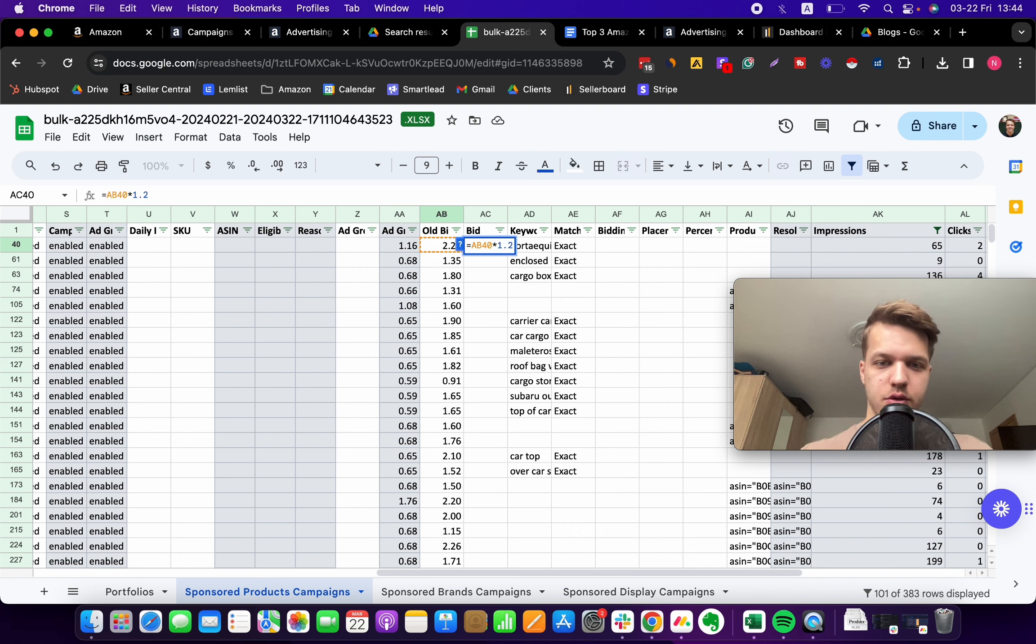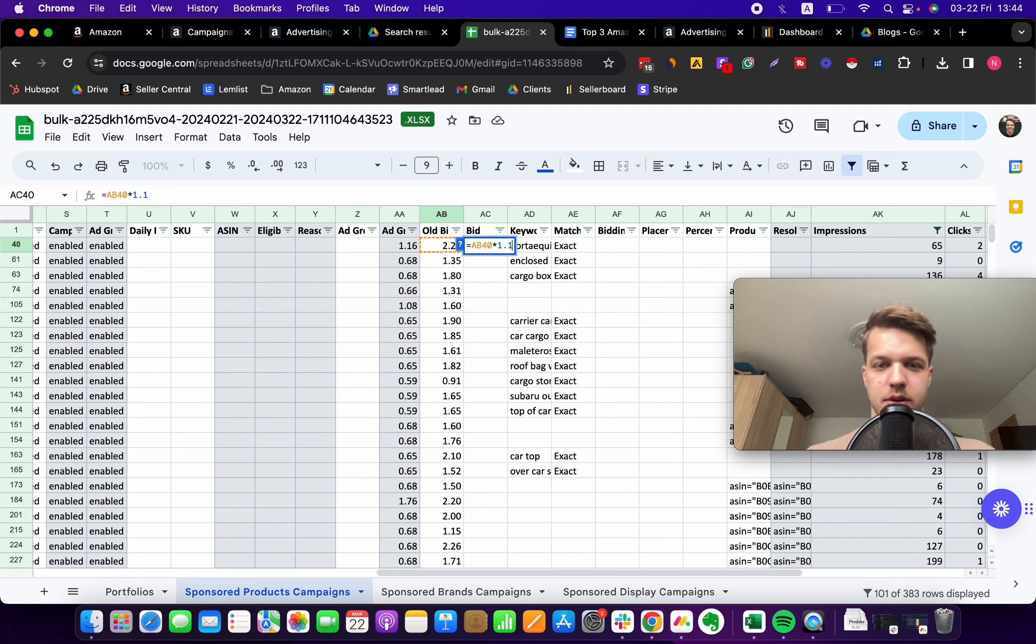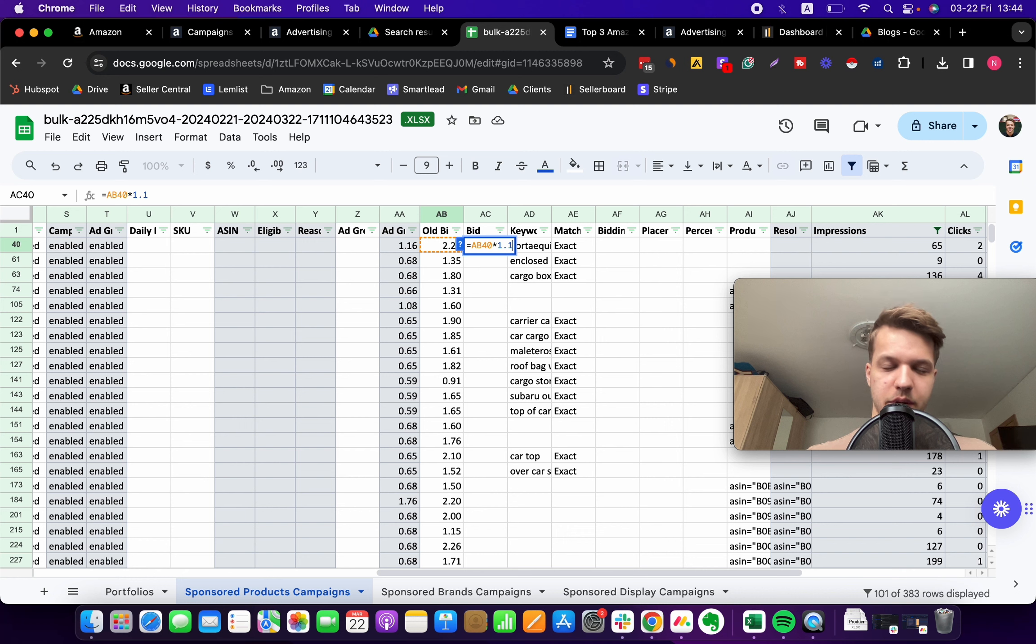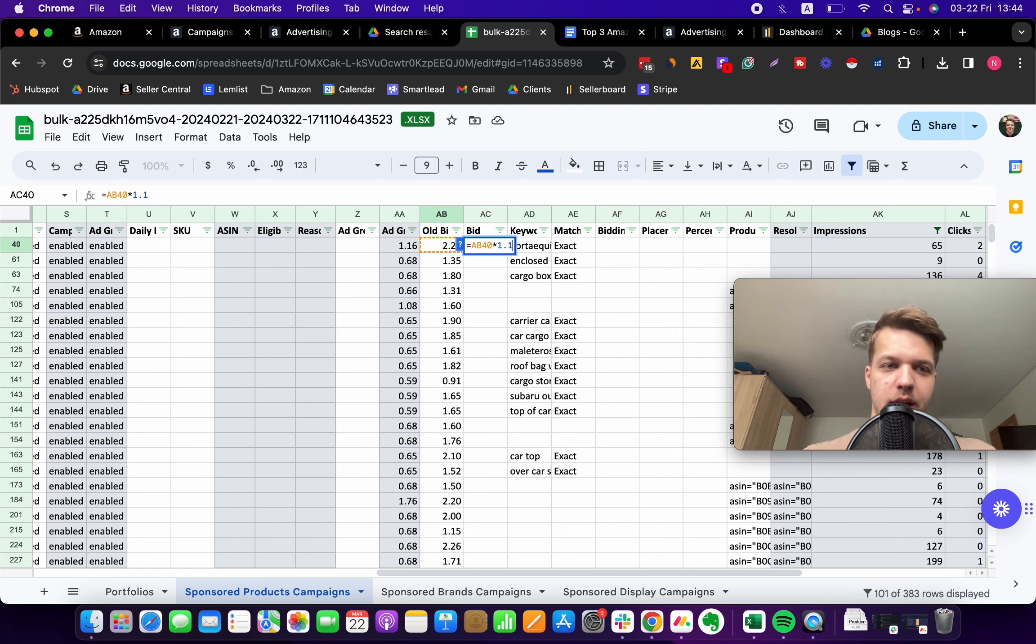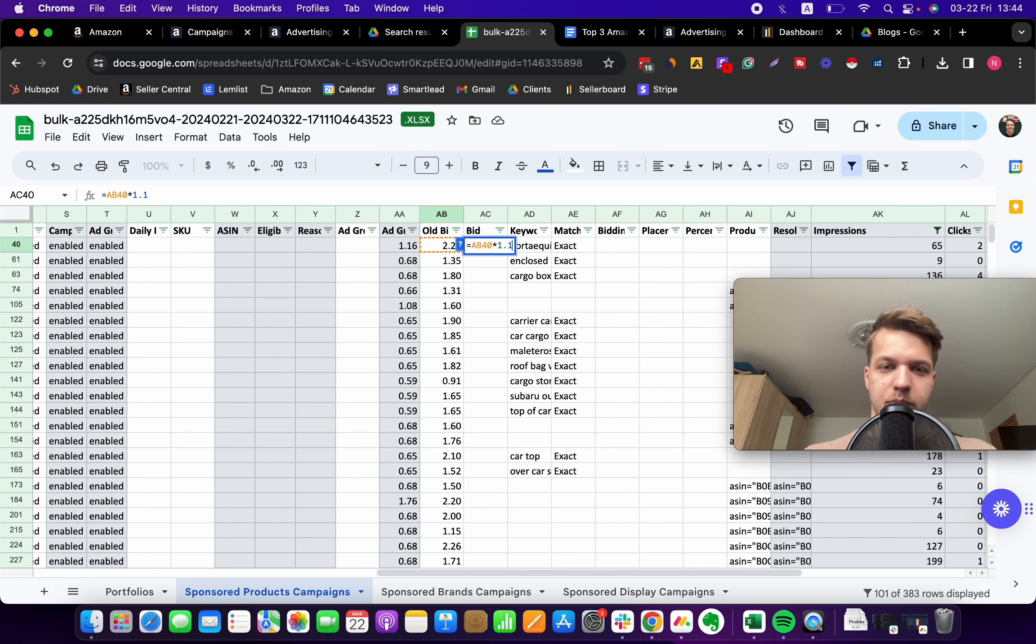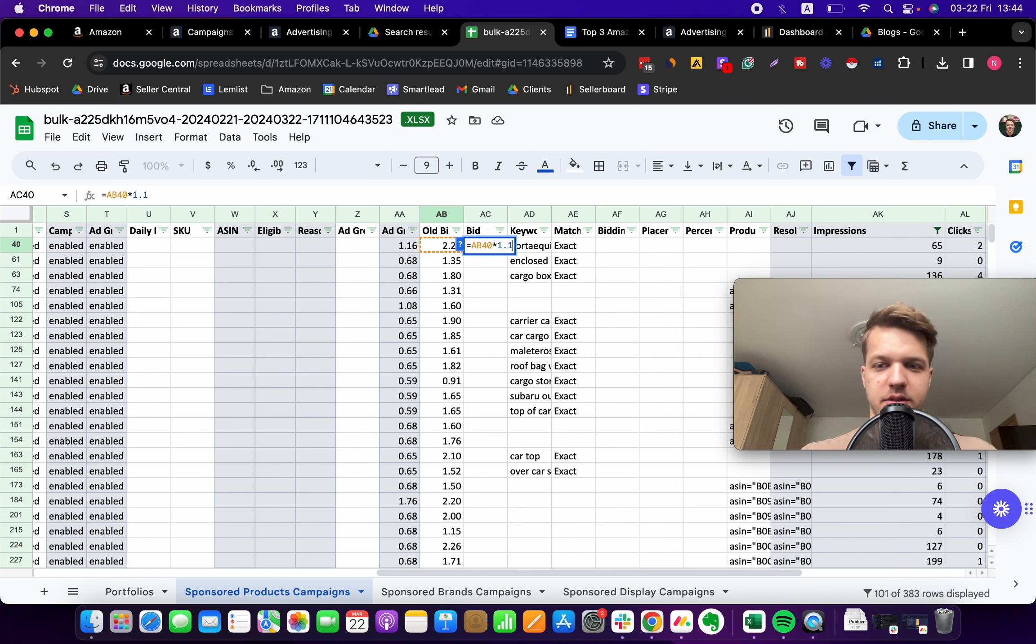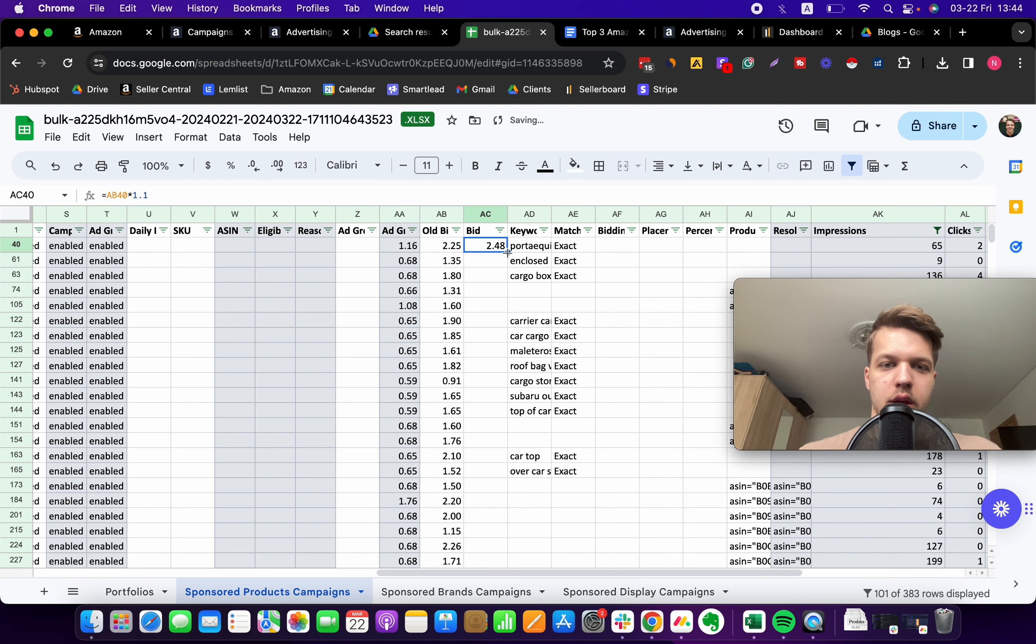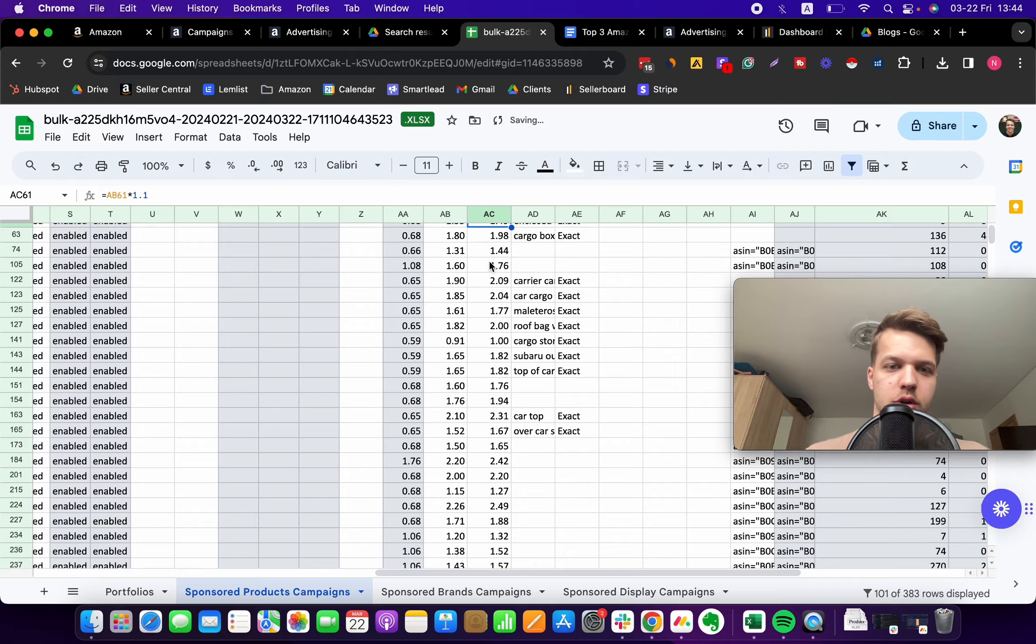Then we type in 1.1 or you can do 1.2. If you want to be more conservative, you can just multiply this number by 10 percent. What we are essentially doing is boosting bids on these underperforming keywords to make sure that they are driving or delivering more impressions. That's essentially the purpose of this action.